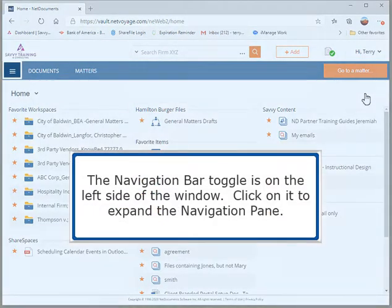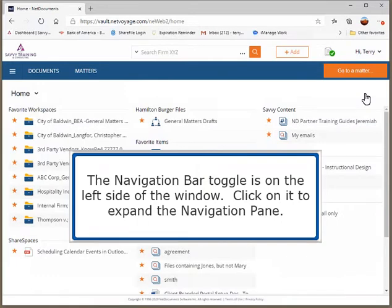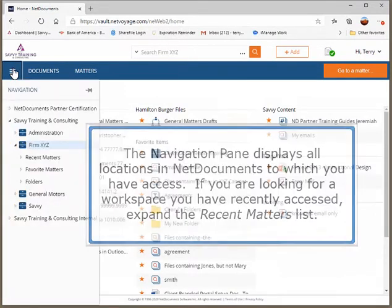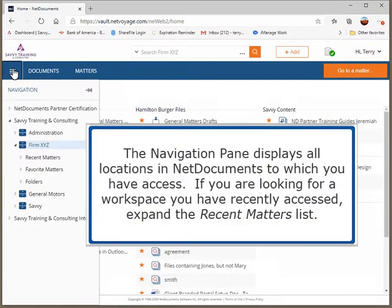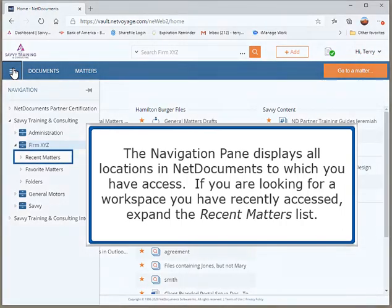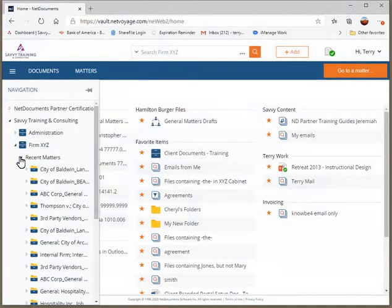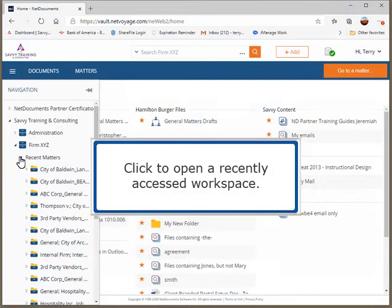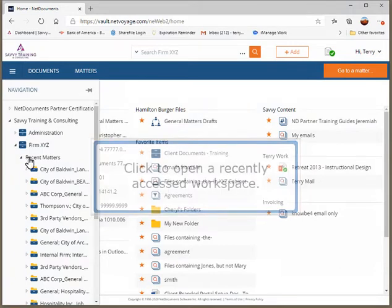The navigation bar toggle is on the left side of the window. Click on it to expand the navigation pane. The navigation pane displays all locations in NetDocuments to which you have access. If you are looking for a workspace you have recently accessed, expand the Recent Matters list and click to open a recently accessed workspace.